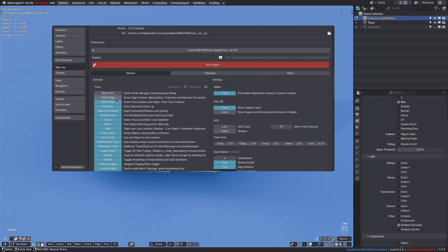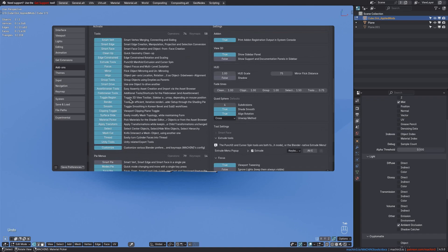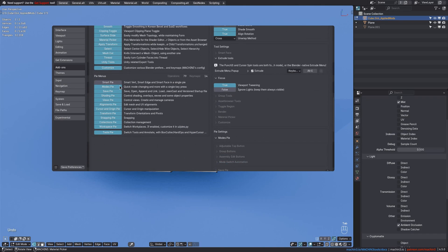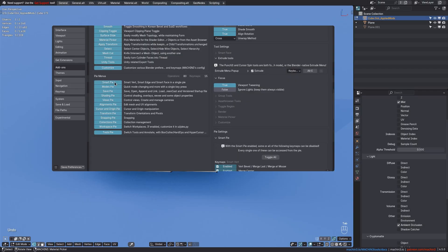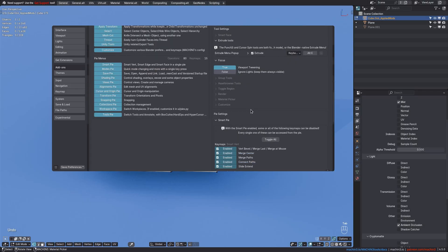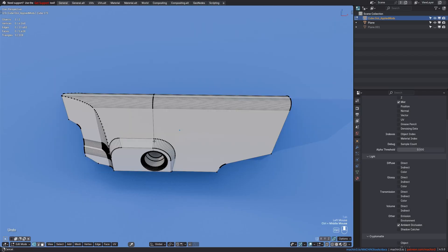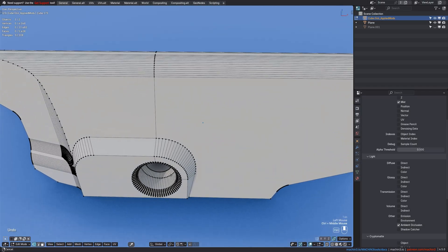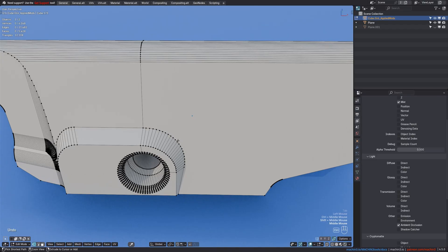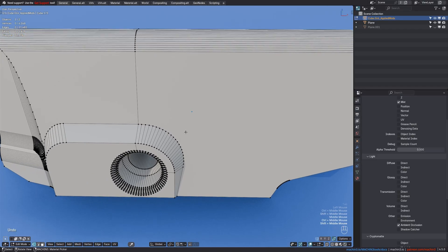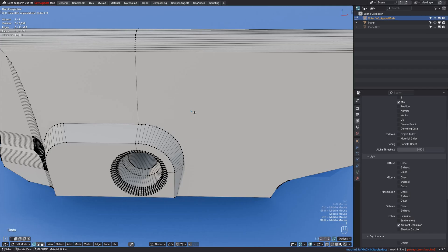If you're a user of the SmartVert, SmartEdge, or SmartFace tools, then you can now also activate the SmartPi menu, which exposes these tools and their variations in a single menu. By default, it's mapped to the one key, just like SmartVert itself is by default too.